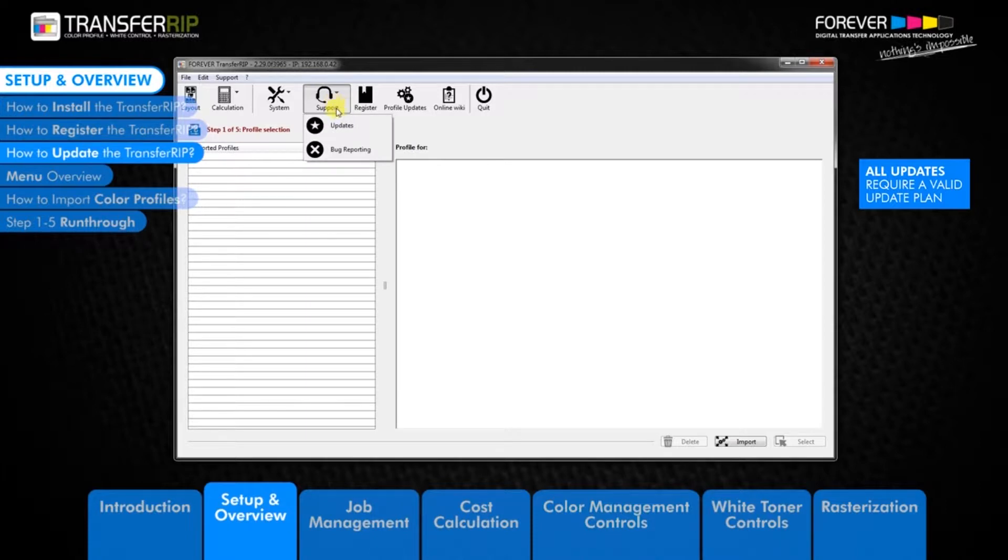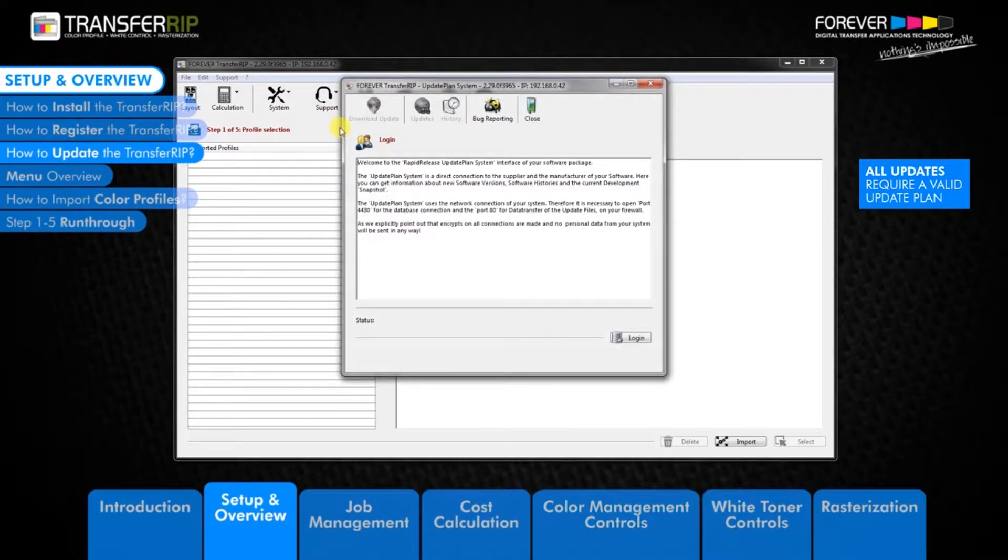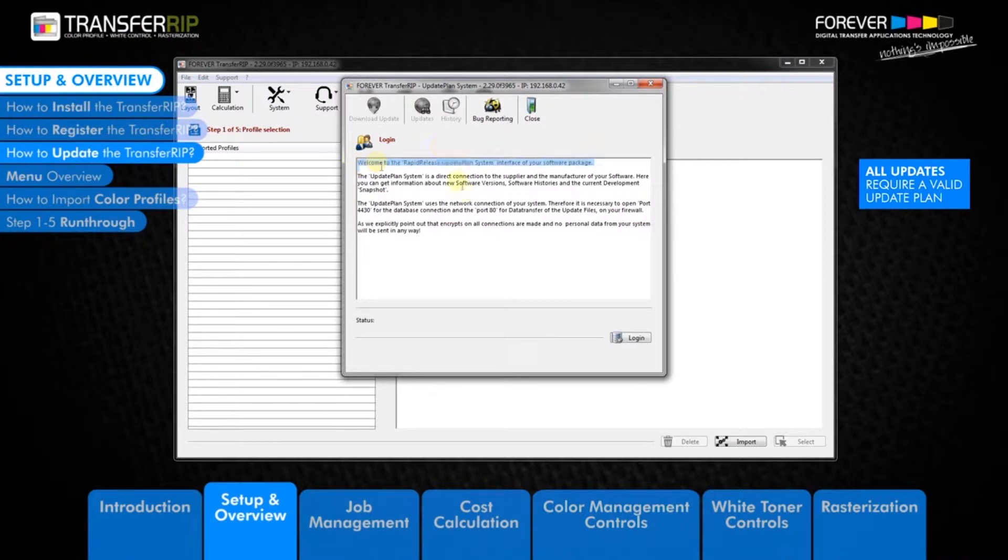The next window to appear is the welcome window. Here we need to click login, but before we do so, keep an eye on the updates button in the top menu.